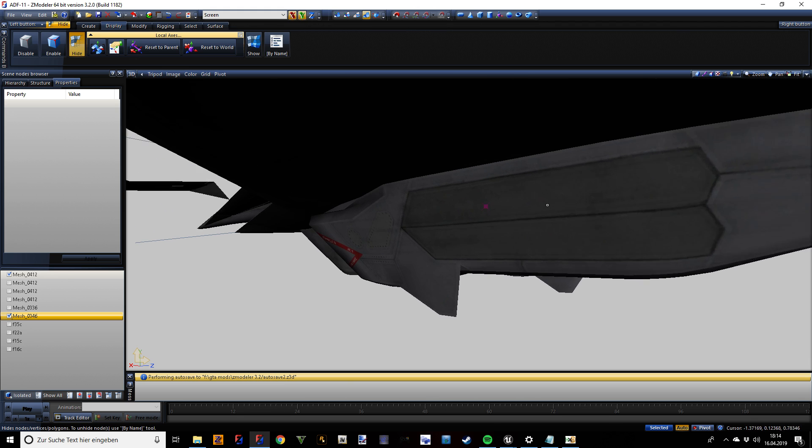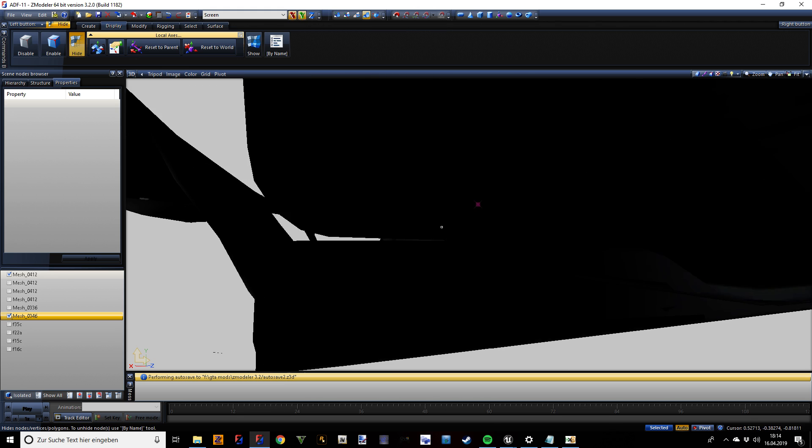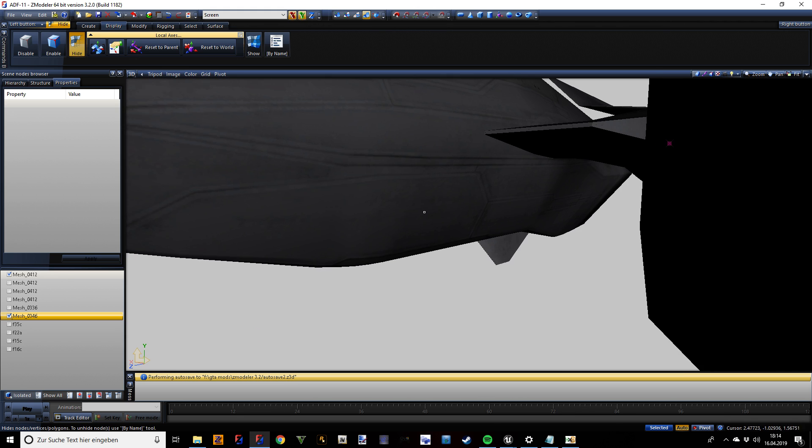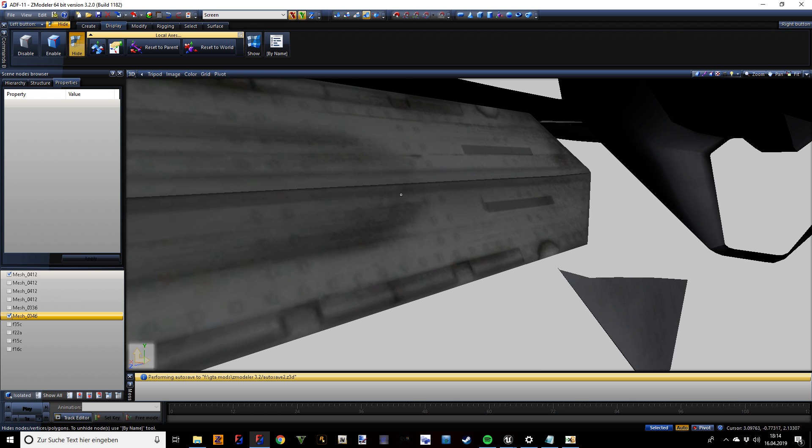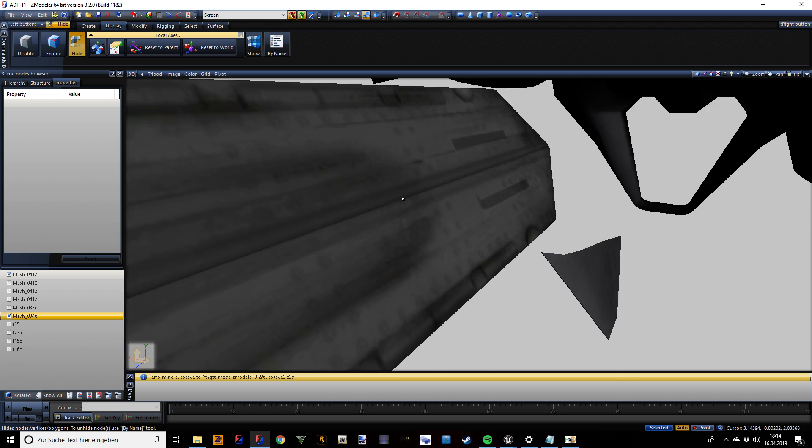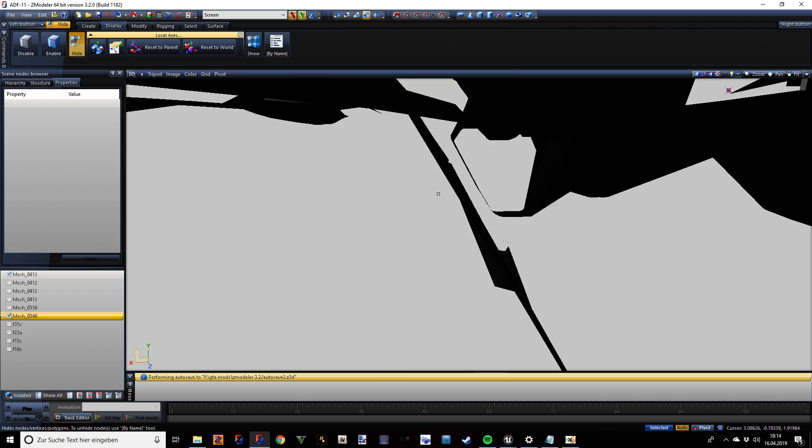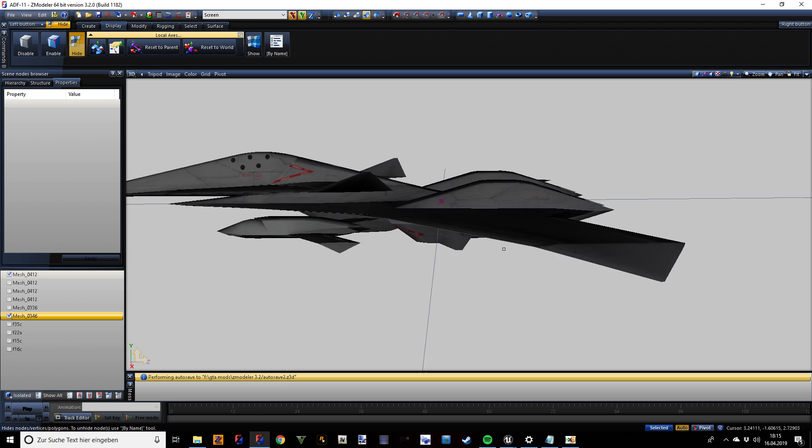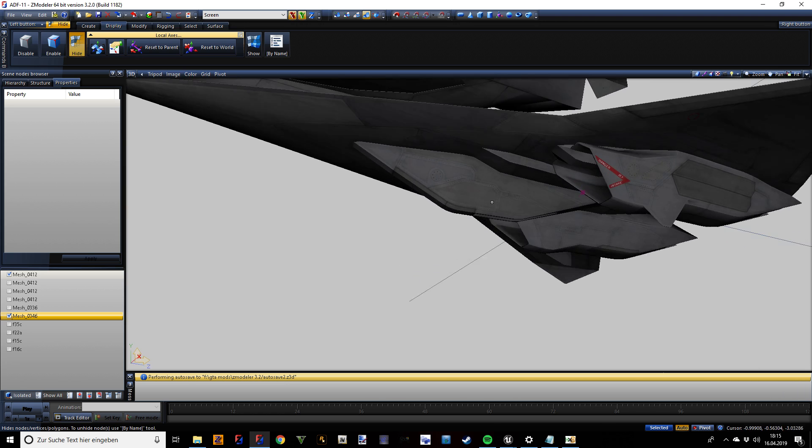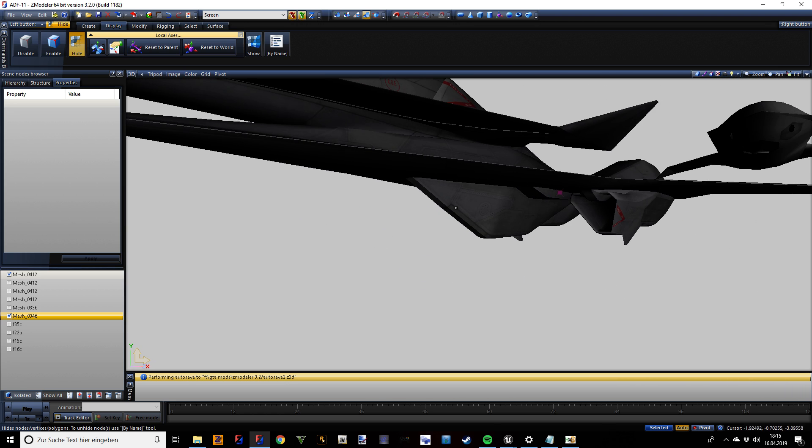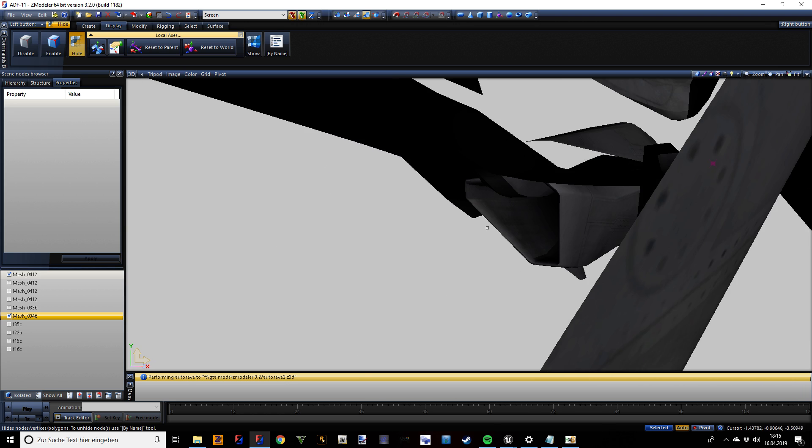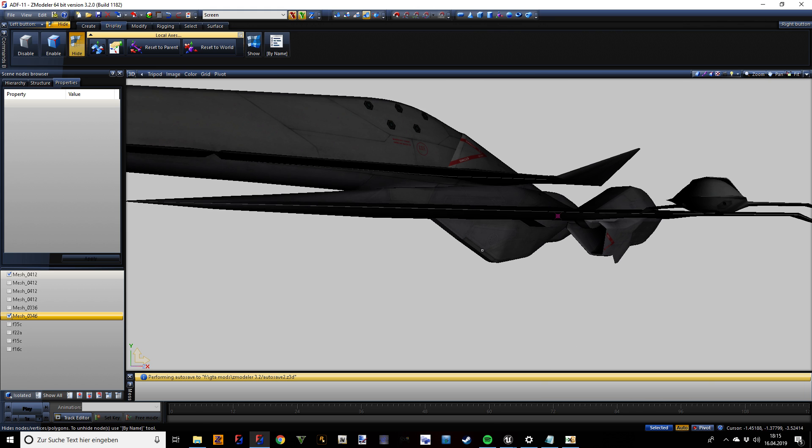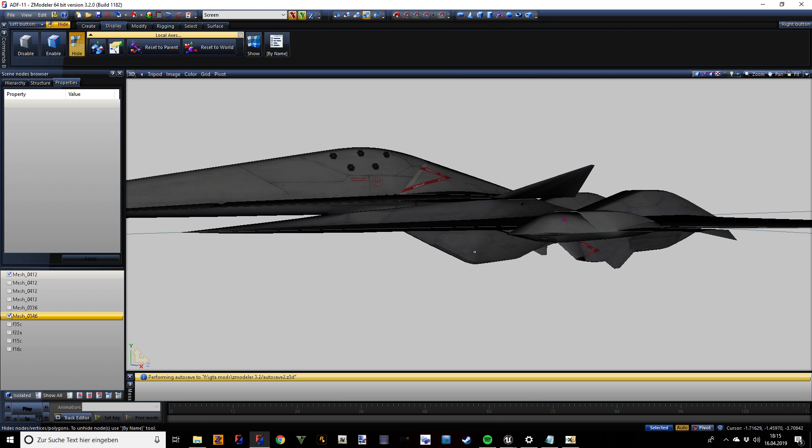The weapon bay right here doesn't actually have the weapon bay model. You can only see the inside of the weapon bay because this is the AI model. It doesn't have any landing gear either, so expect the player aircraft to have all those parts.